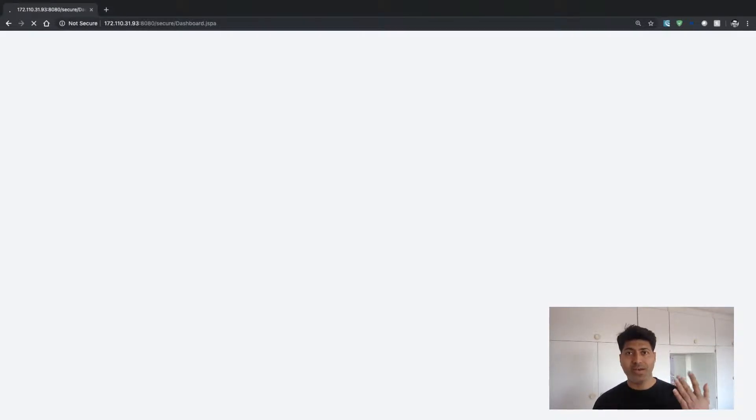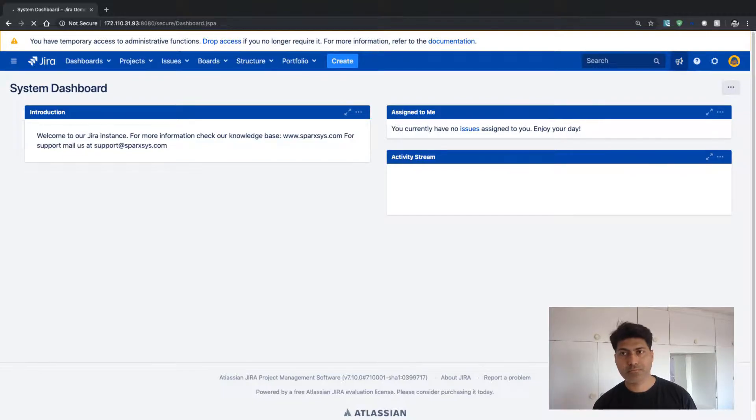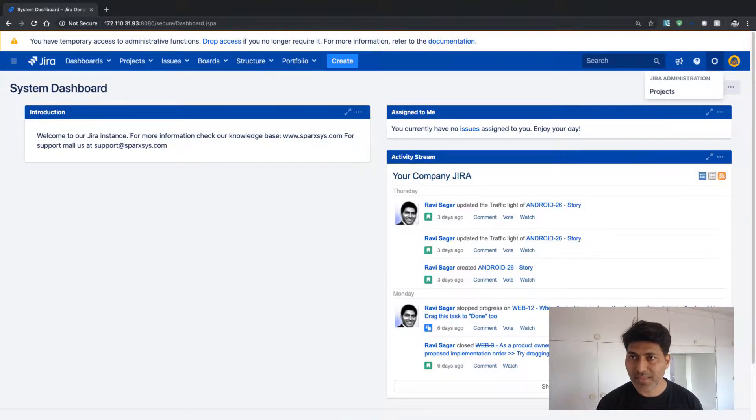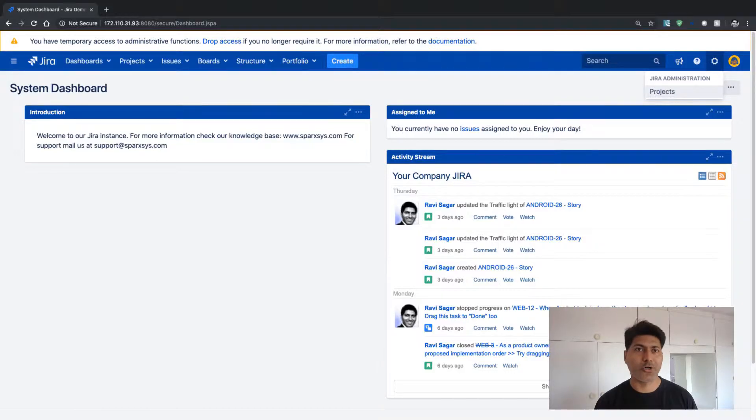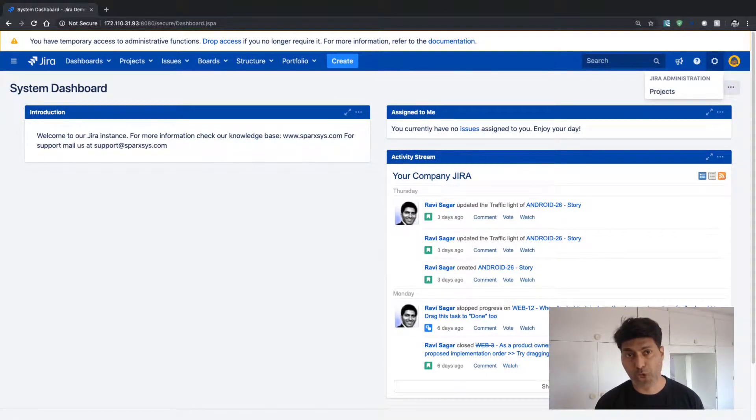So you can see here that now I'm logged into a different user, completely a different user. And I don't have admin access, which is fine because this user is just a normal user.